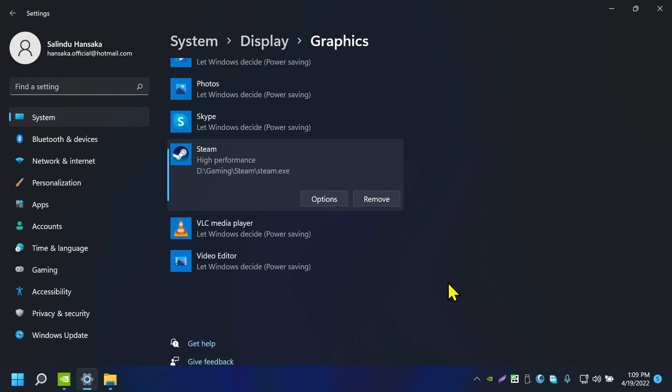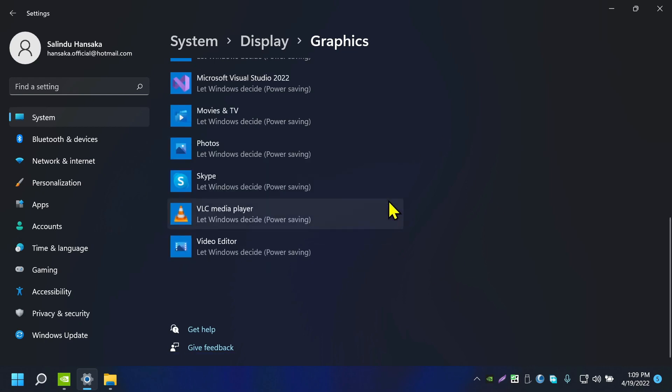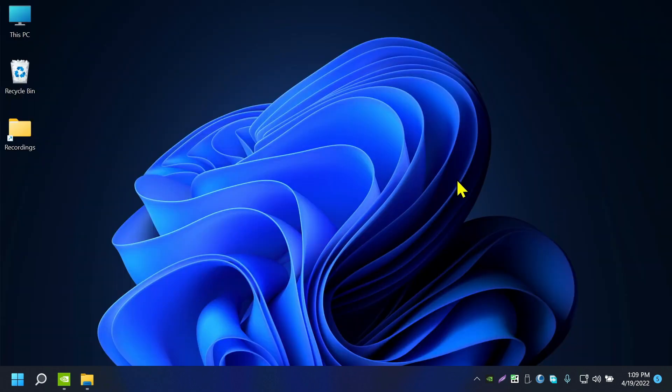Okay, I'm going to remove this for now. So that's it for today's video. I hope this video was helpful for you to find out how to make NVIDIA the default graphics card on your Windows 11 PC. If so, like this video and subscribe to this channel.